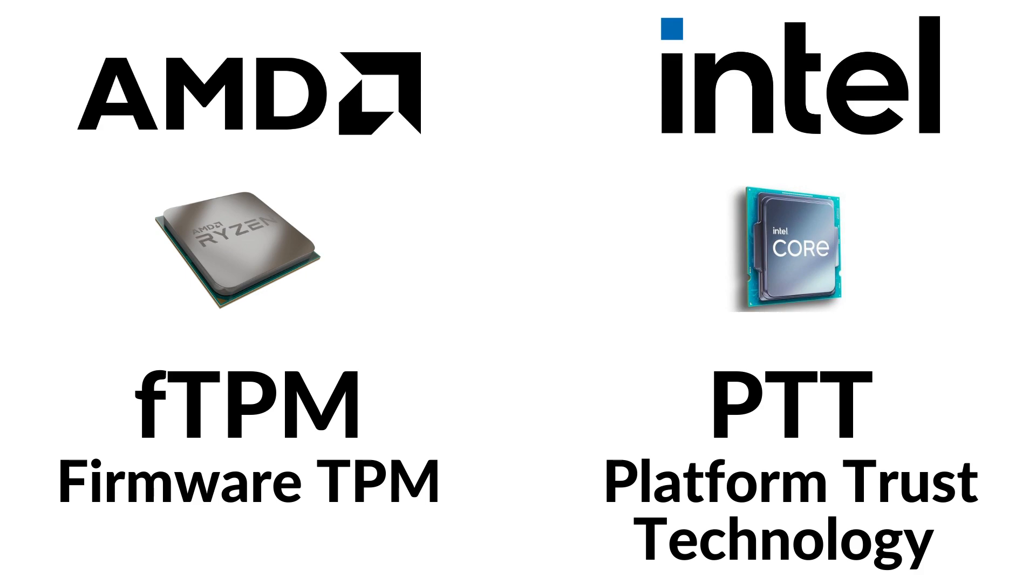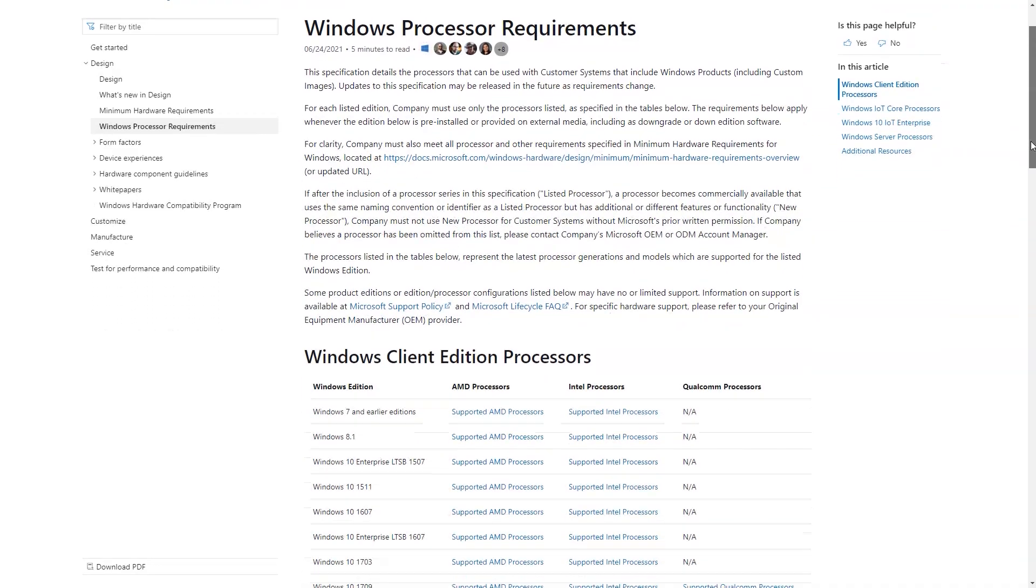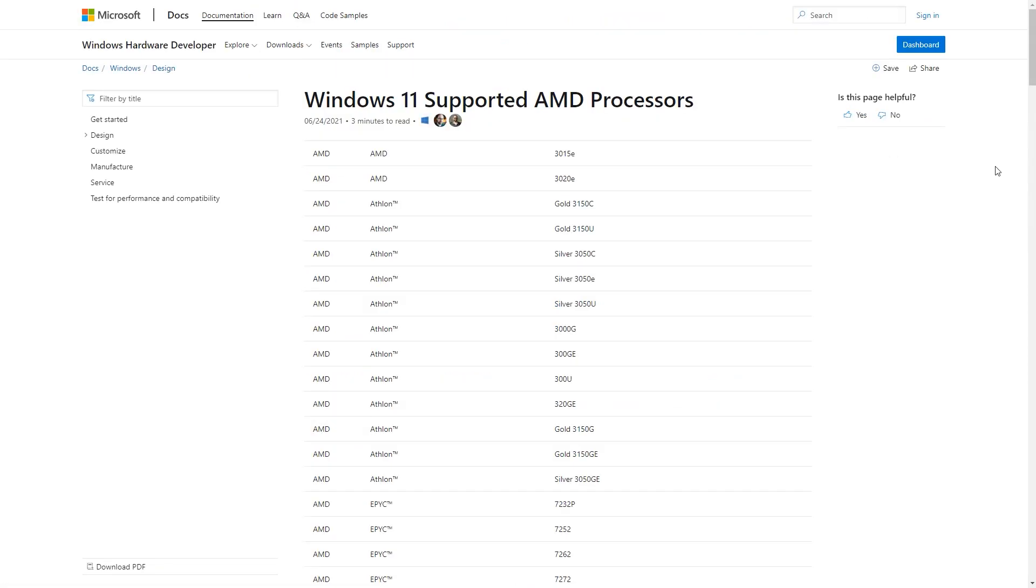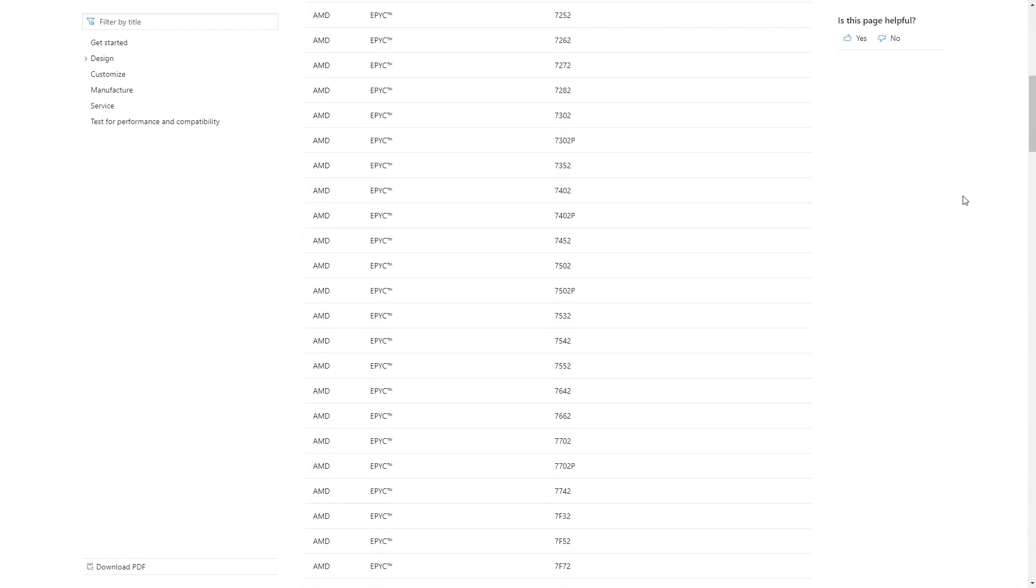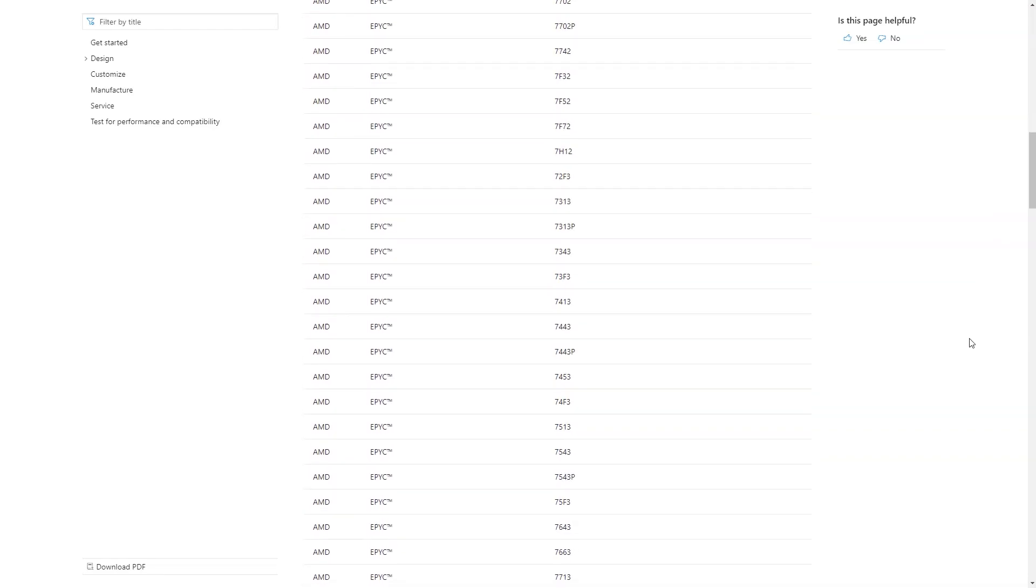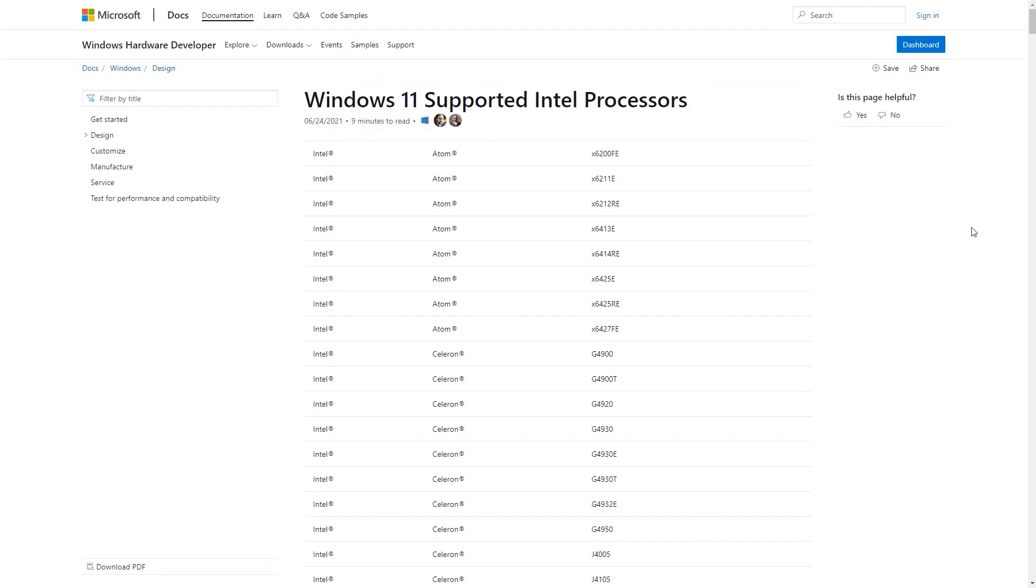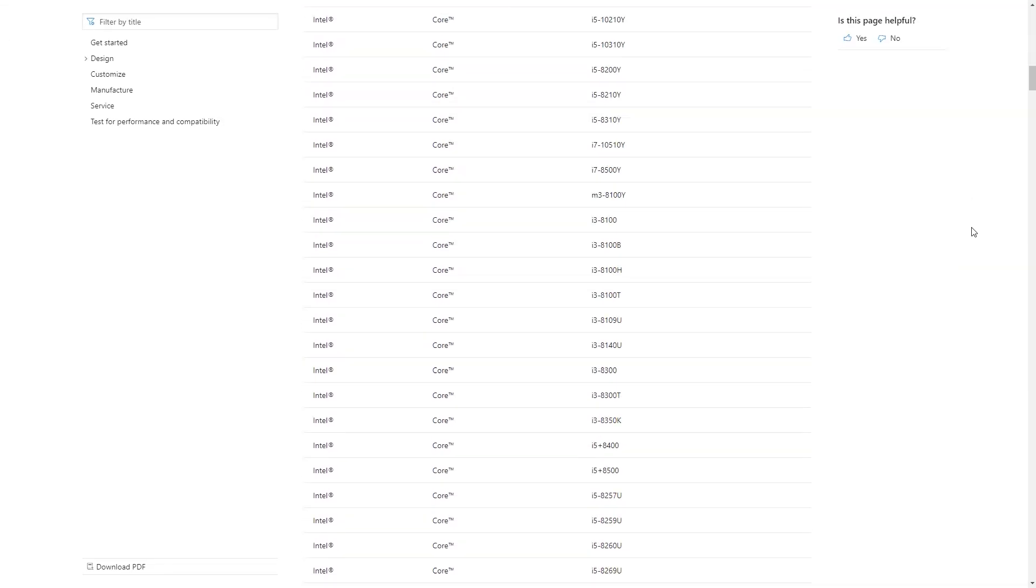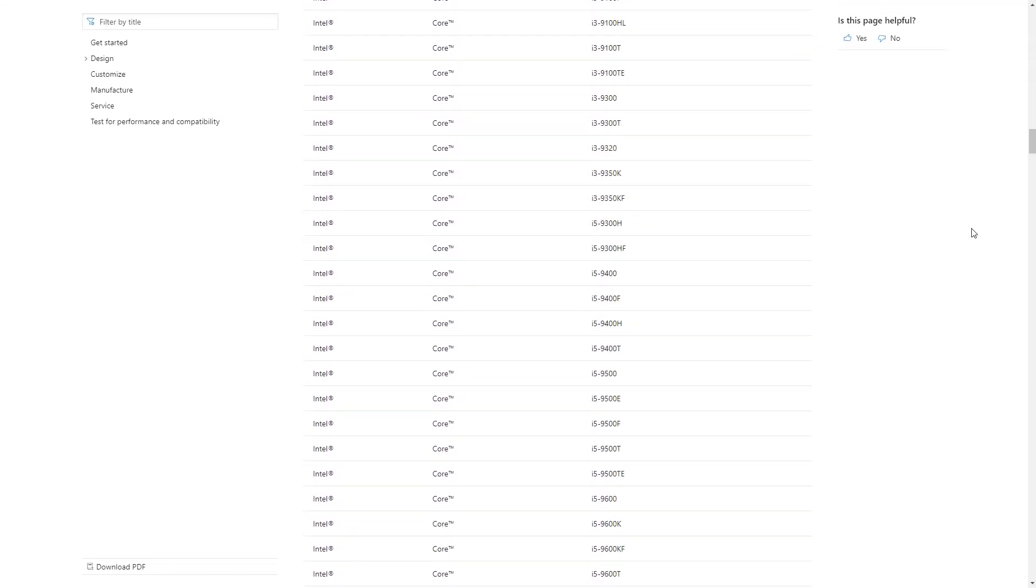And this is something that Microsoft has really failed to communicate properly. The reality is that almost every CPU from 2015 onwards is almost guaranteed to have TPM 2.0 support. If we check this particular list of compatible CPUs, I've got my list of AMD CPUs here and also Intel CPUs here, you can see that there's quite a lot of CPUs that are actually compatible.